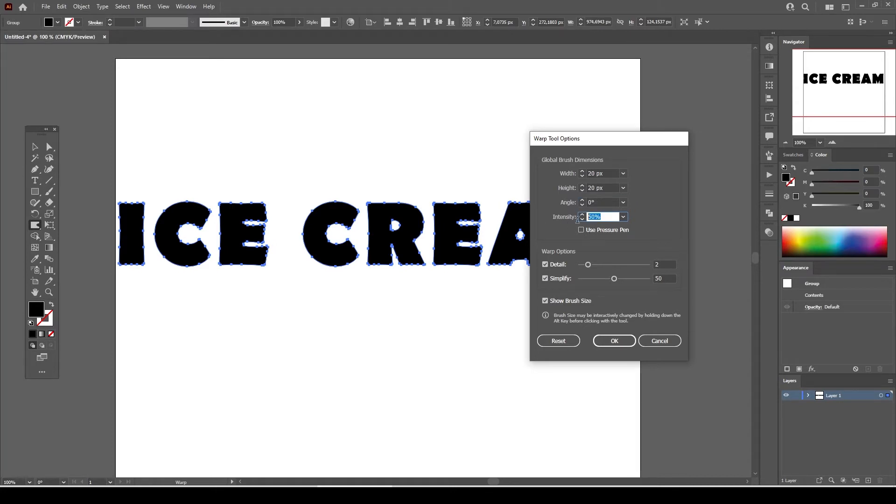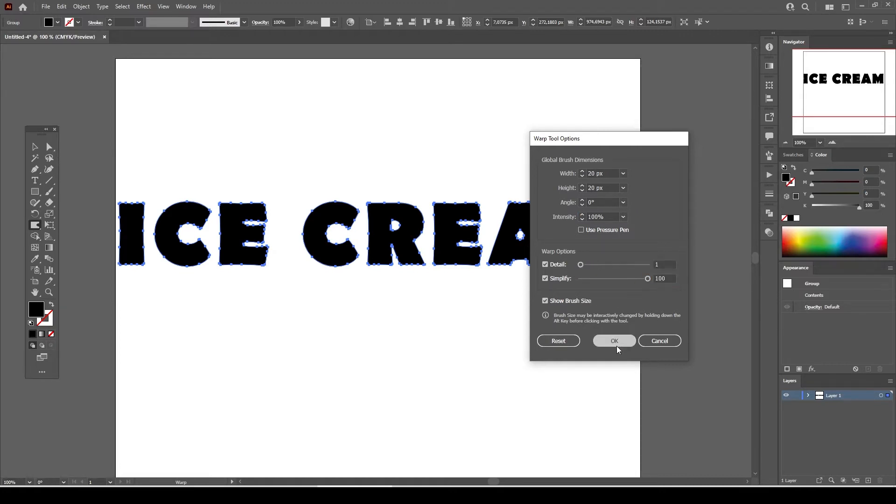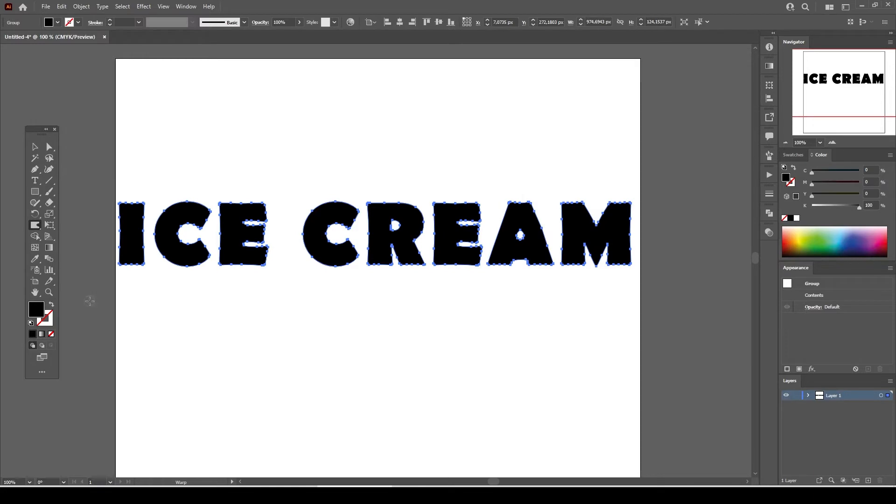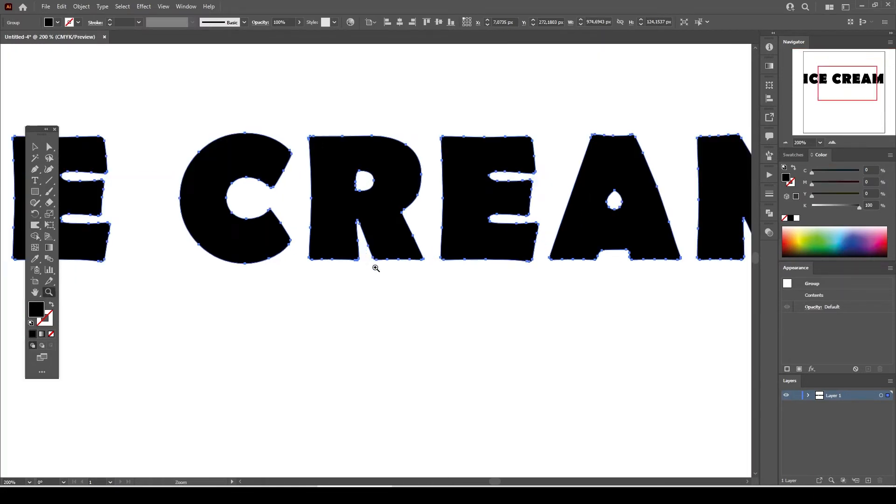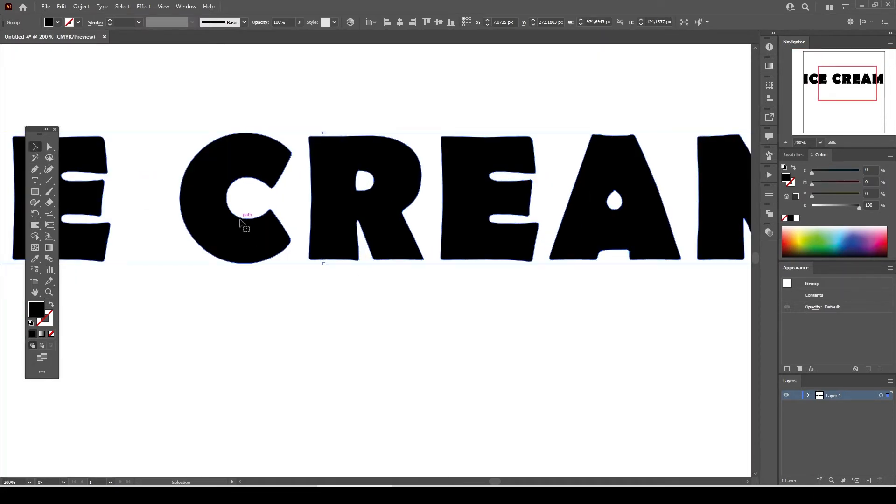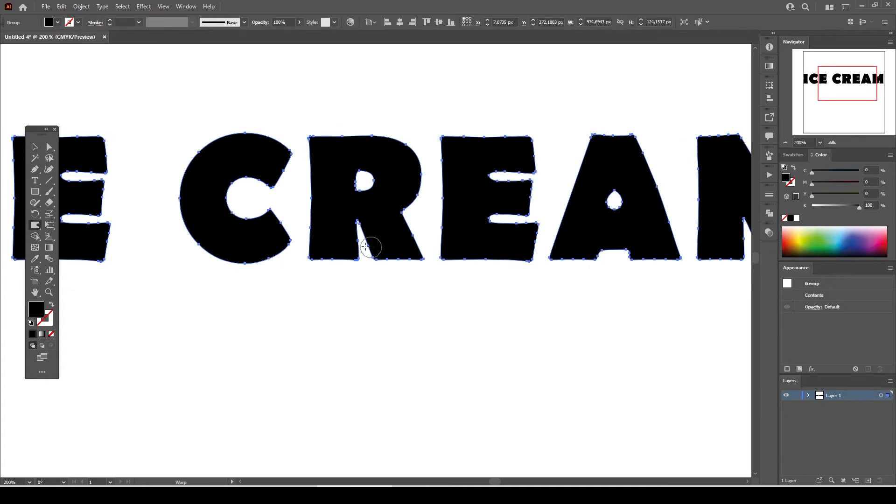Set the intensity to 100%. From the warp option parameters, detail is set to 1 and simplify is set to 100. Remember this is a trial and error method. You will get the right setup for your warp tool after you start making the text look like dripping. You can always go back and change any parameter you want to.